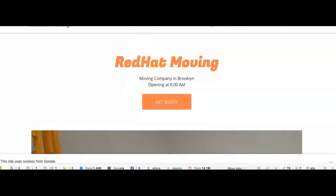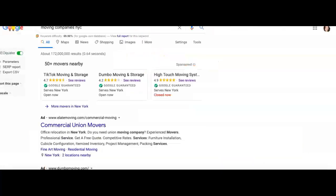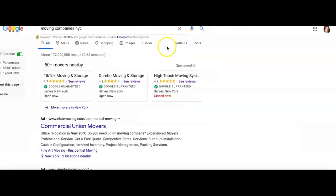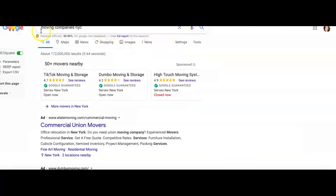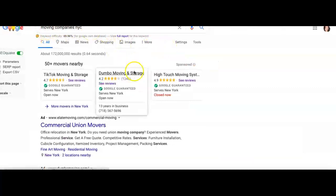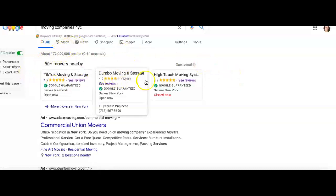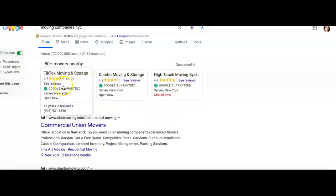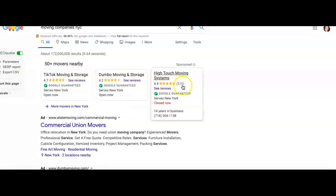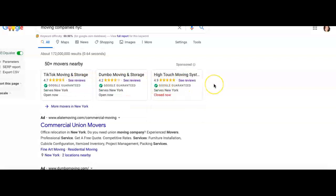Secondly, I'm just going to go to Google. You see right here I just typed in 'moving companies NYC' just like anybody would type it in, and I'm going to show you exactly how the Google ranking works and especially the format.